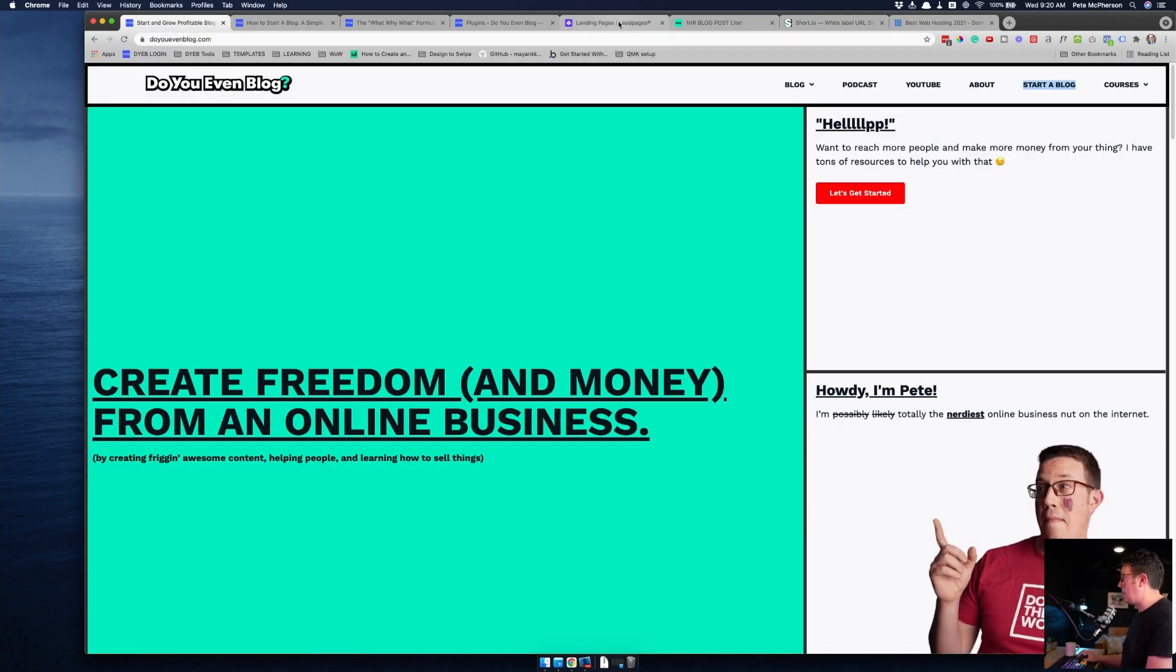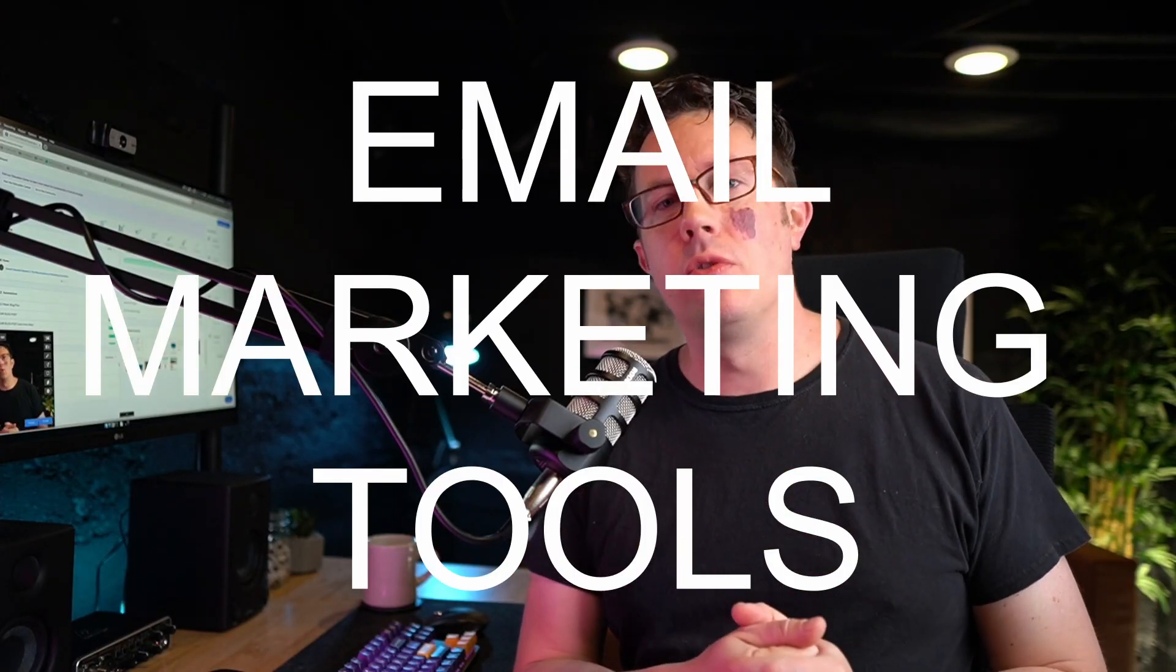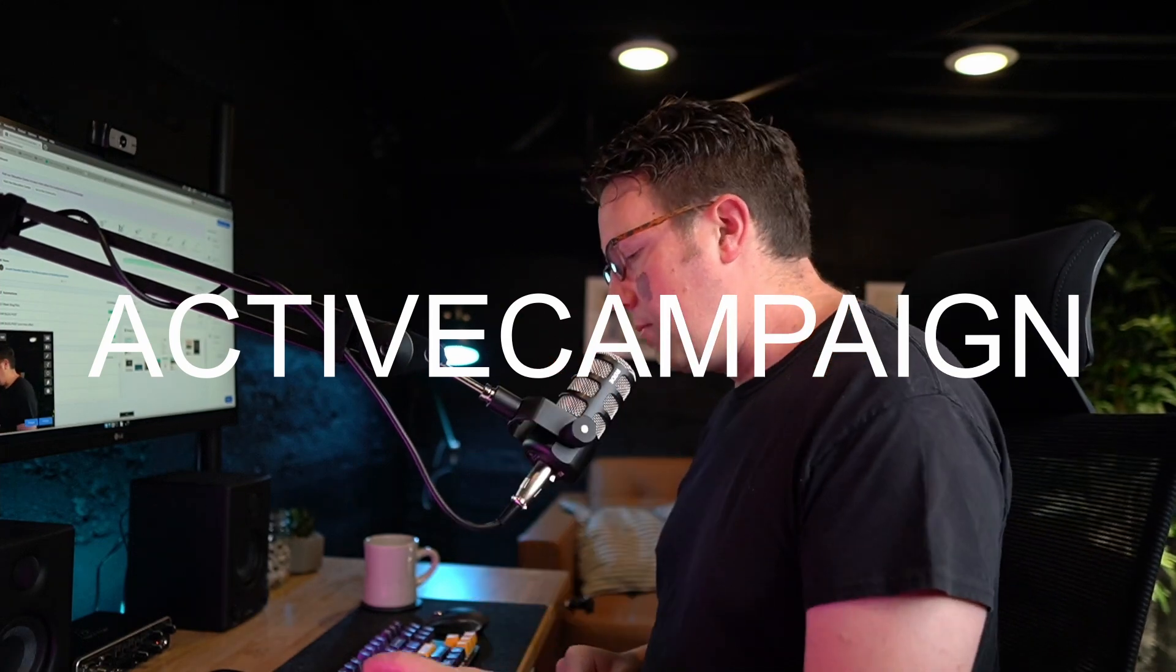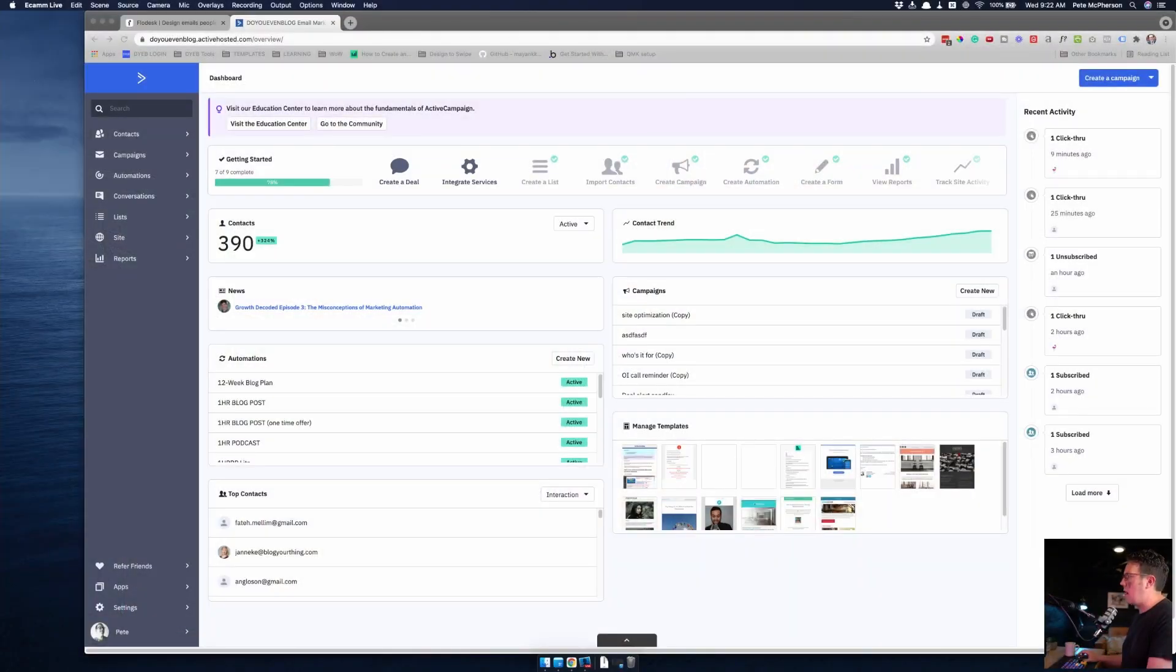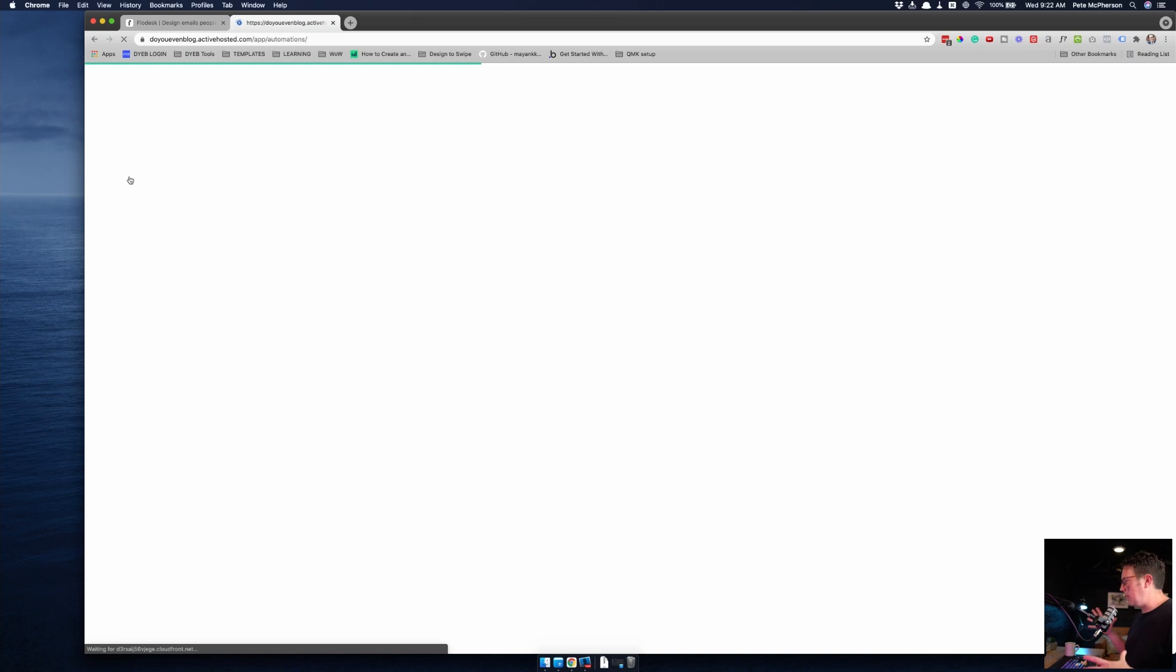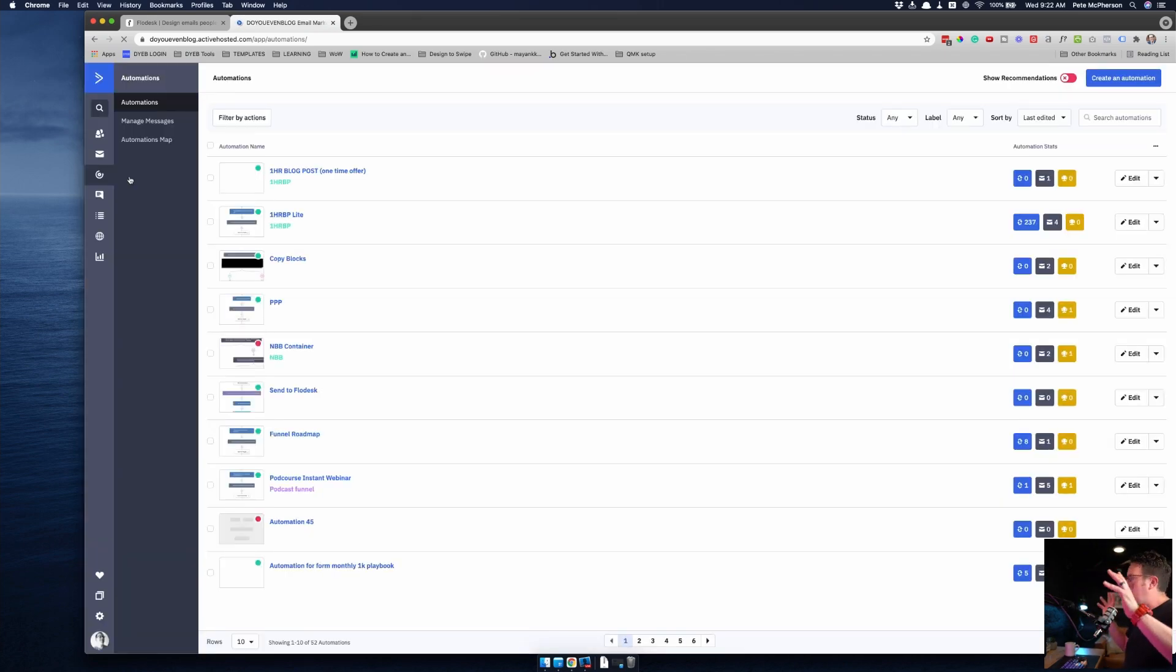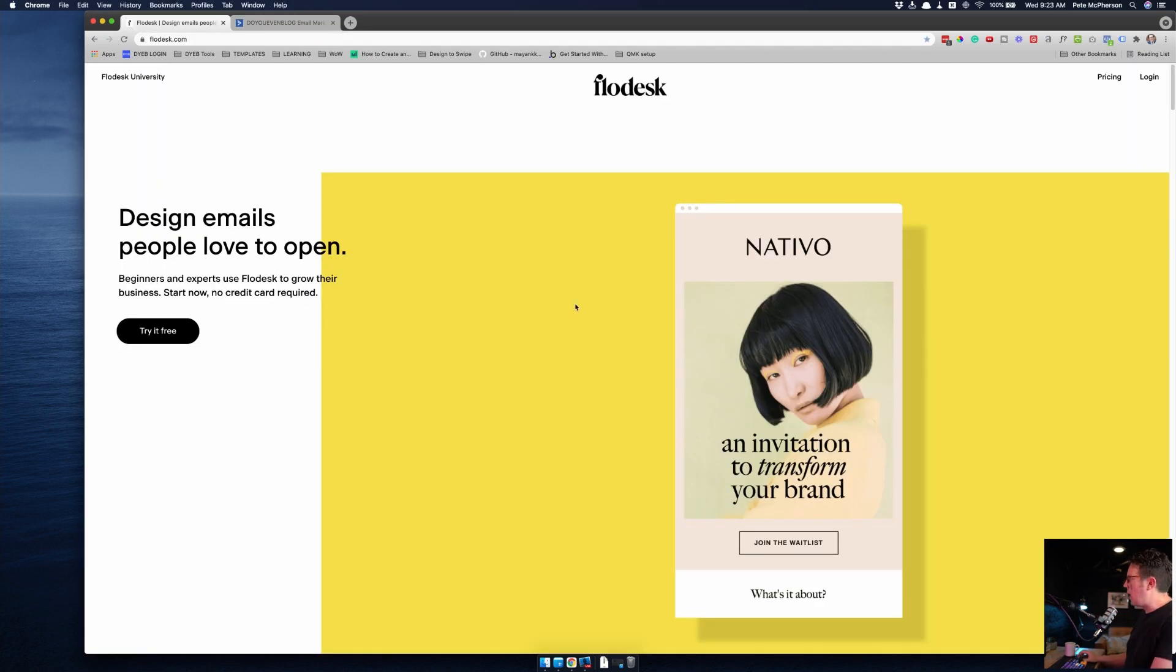Moving right along to my email marketing tools. I use two. I have a dual ESP system. I did a YouTube video on this as well. I use Active Campaign for some of the more advanced stuff. I generally have all of my opt-ins for lead magnets and stuff like that coming in through Active Campaign because I have my funnels here. This is where I do fancy pants subscriber tagging, segmentation, and I deliver my funnel emails.